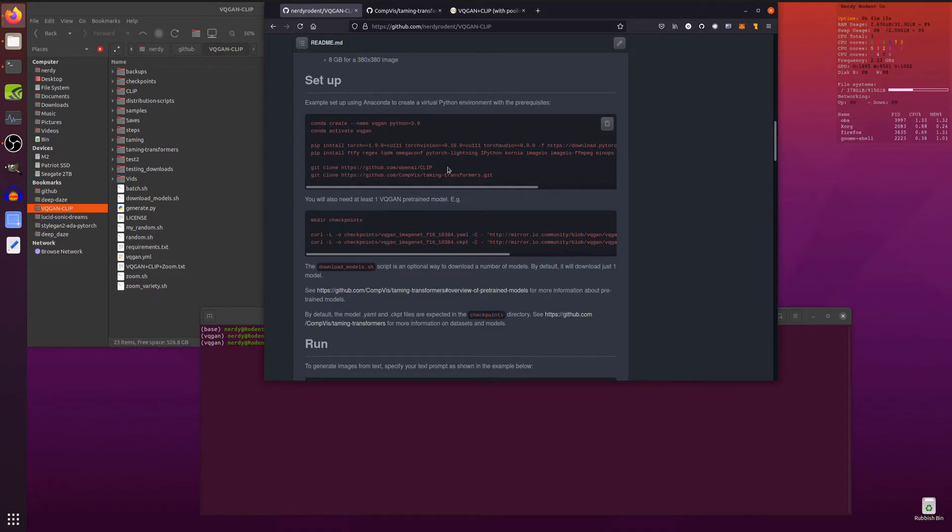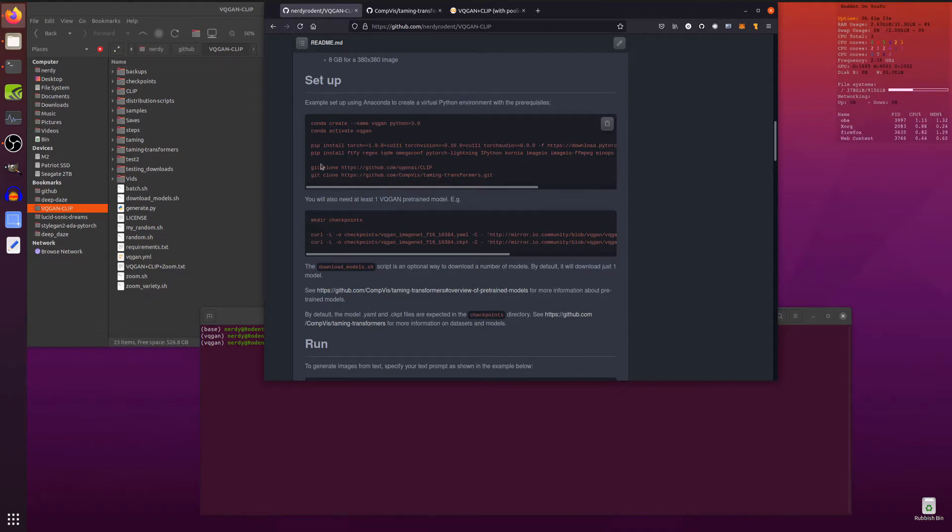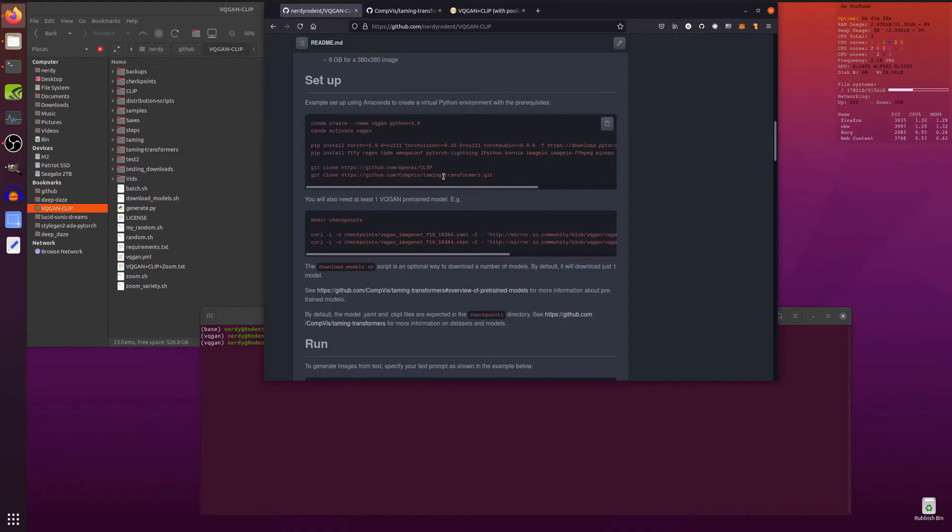So the git clone for clip is mostly because PyTorch 1.7.1 is a requirement for clip. And if you do a pip install, it will download a previous version of Torch. And I want the nice new shiny one.